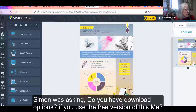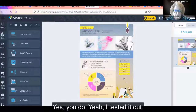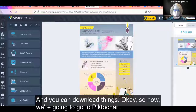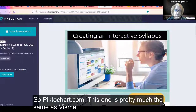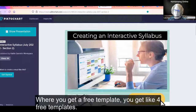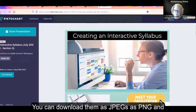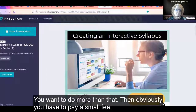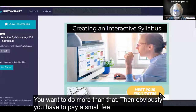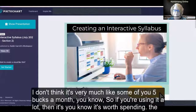Simon was asking: do you have download options if you use the free version of VisMe? Yes, you do — I tested it out and you can download things. Now we're going to go to Piktochart. Piktochart.com is pretty much the same as VisMe — you get a free template, about four free templates. You can download them as JPEGs, PNGs, or PDFs, and you can embed and share them. If you want more than that, you pay a small fee, maybe five dollars a month.